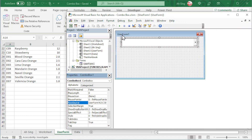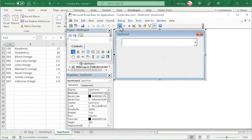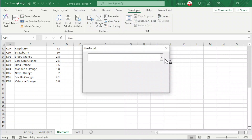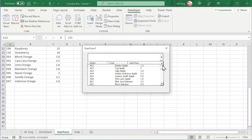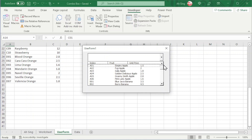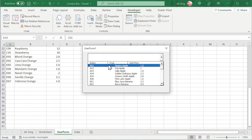Let's run the user form. Click on the user form and click on Run. Click on the drop-down and we should have the table that we want. But unfortunately, as we can see, the alignment seems not really nice. To make it better, we can adjust the column widths.